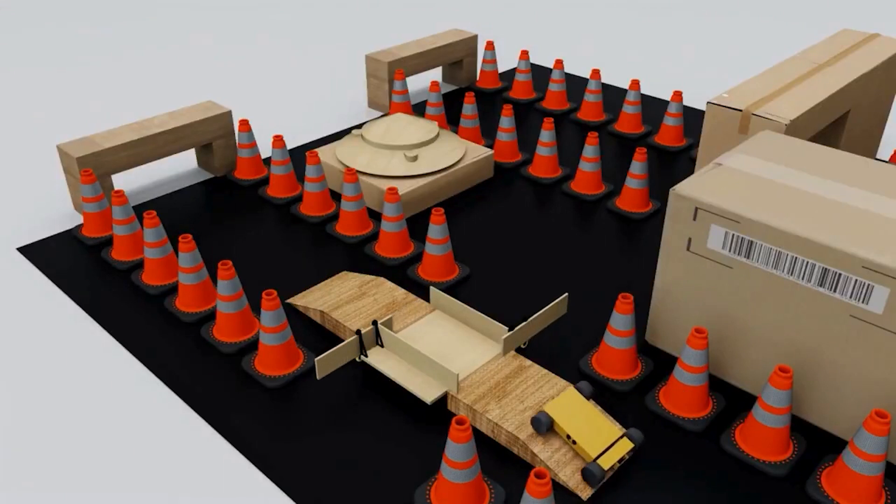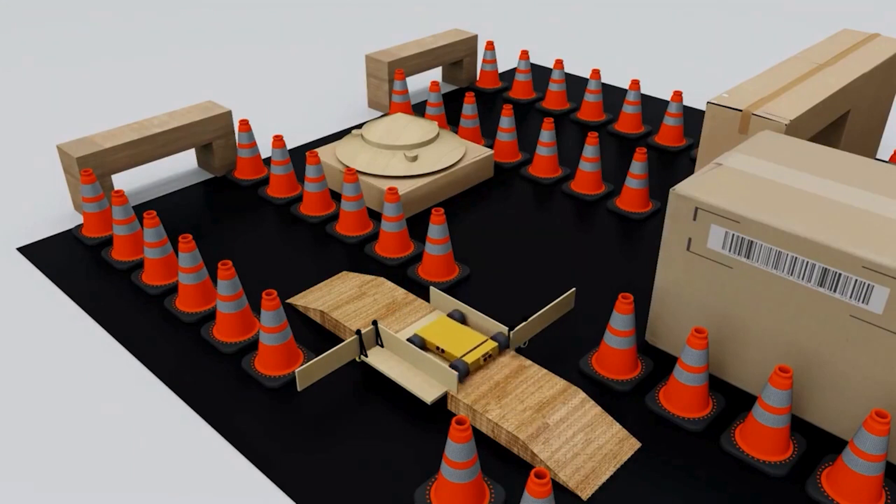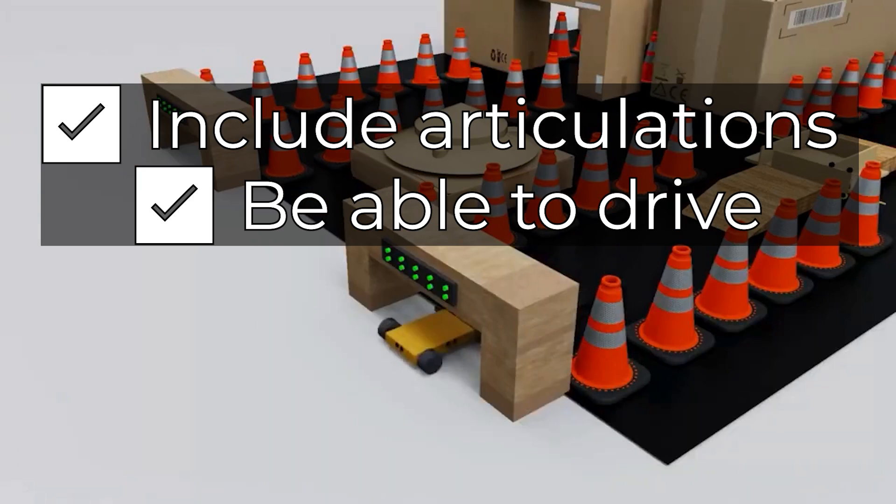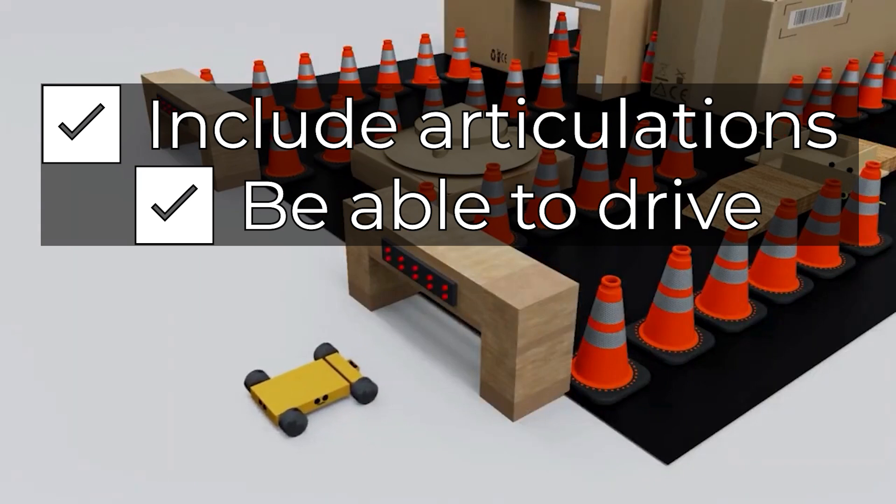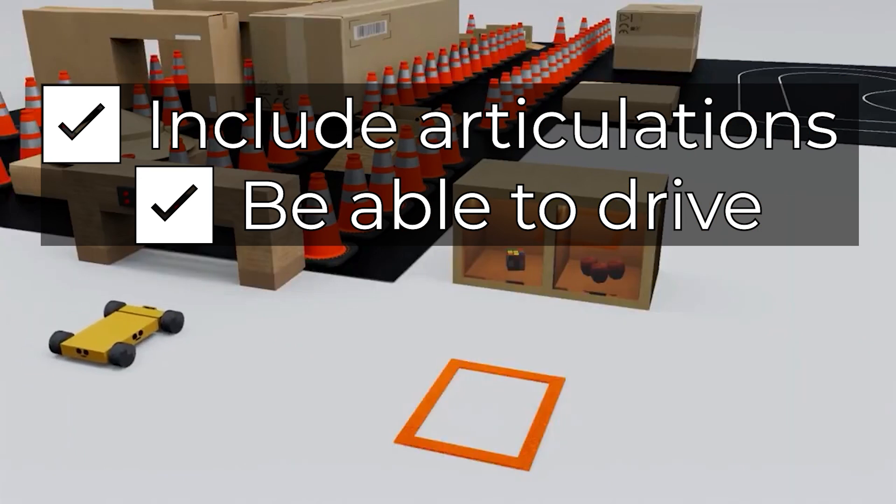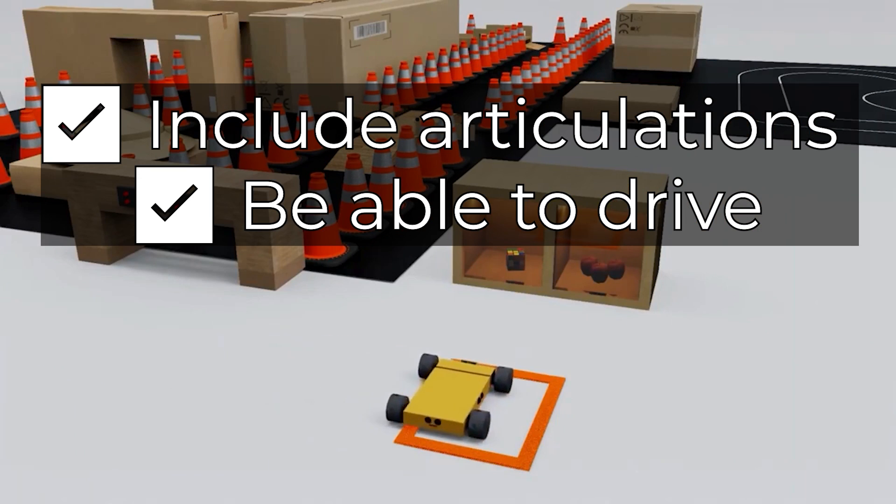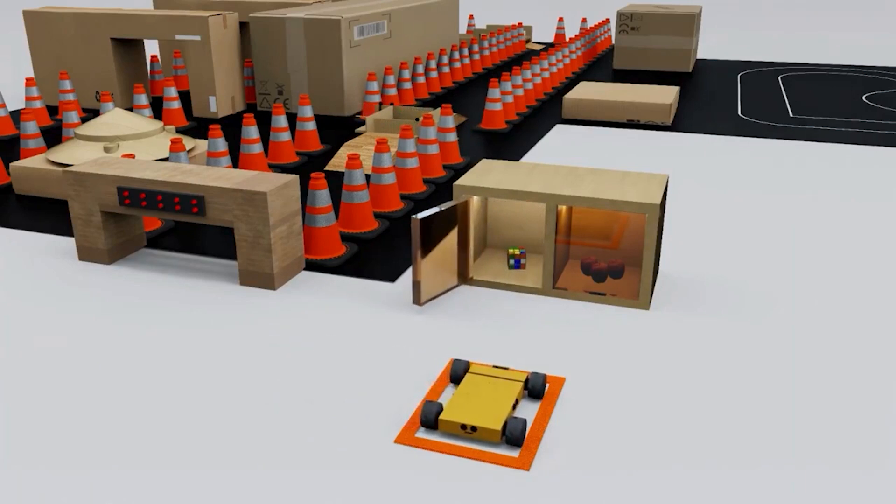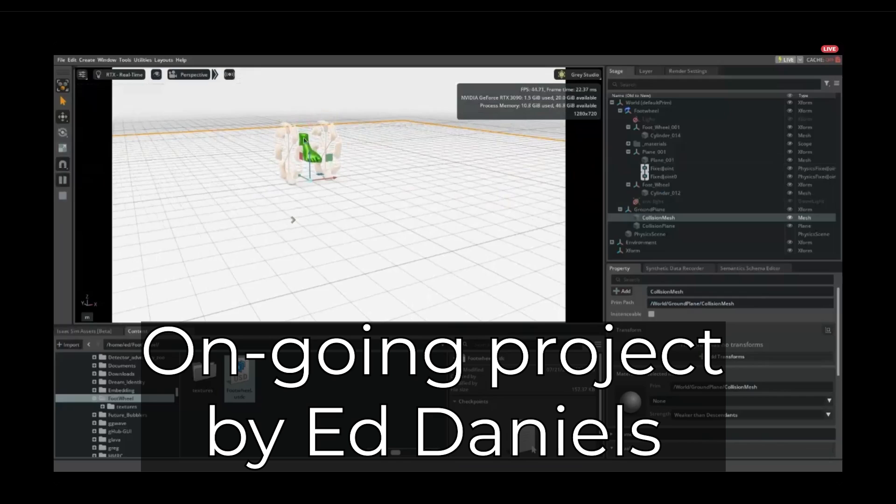So as a minimum requirement for the submission, your robot must include articulations, for example, joints and wheels, and be able to drive using wheels in a stable manner. And that's it. Everything else is open to your imagination.